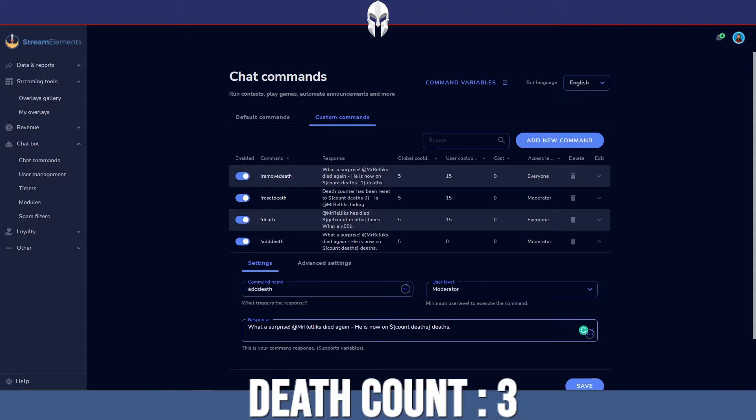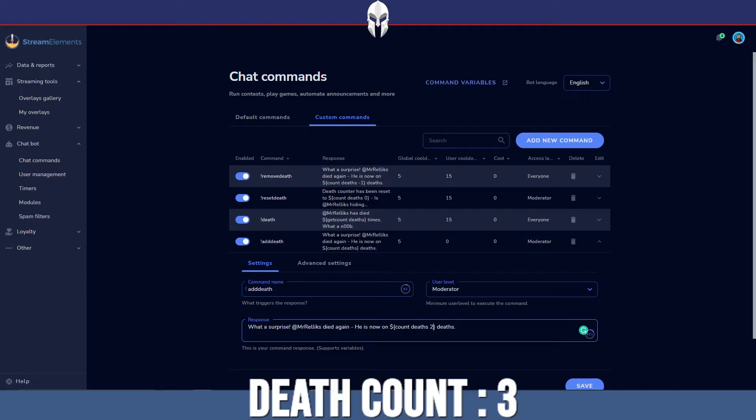Now if you wanted to increment your counter by a specific value, let's say you wanted to increment it by two, you can have a fixed number in there as well. But by default, we're just going to leave it as it is so it increments by one.